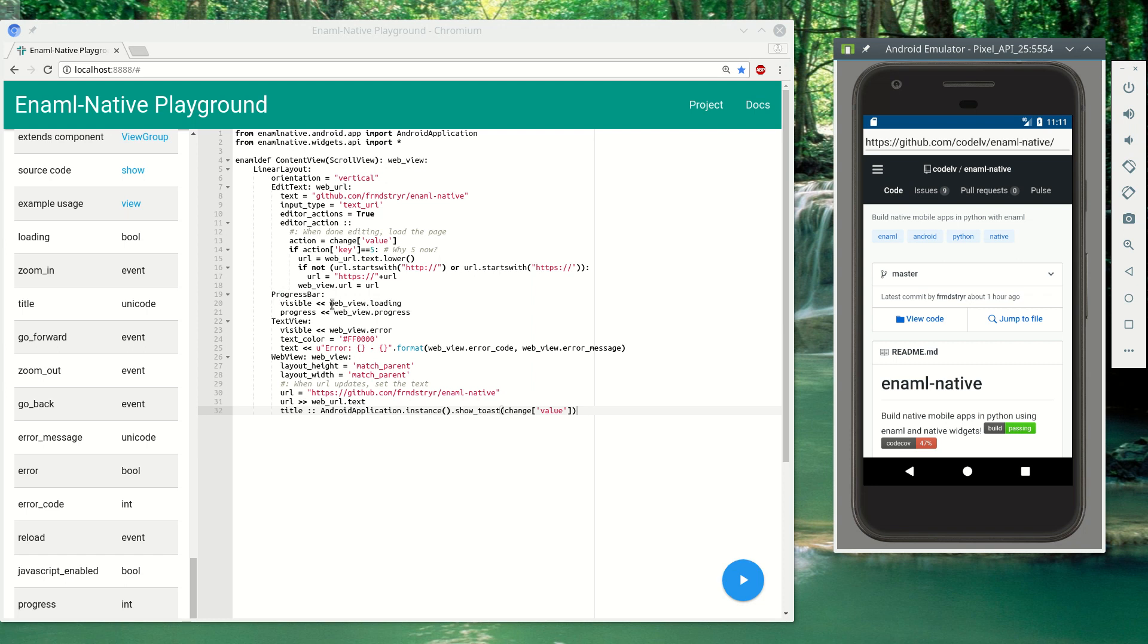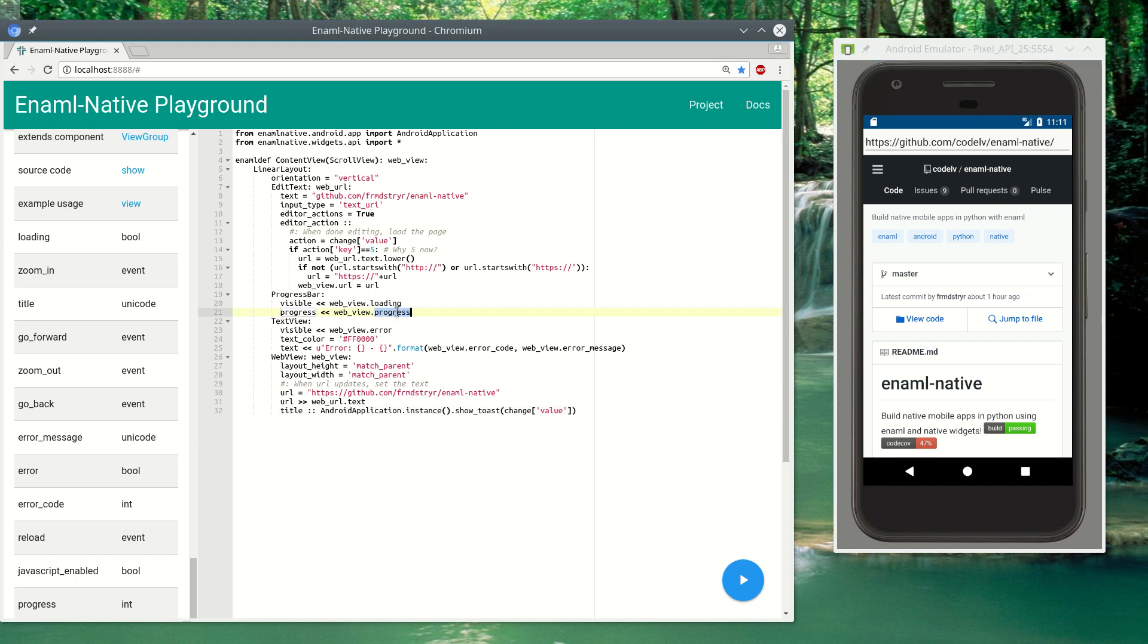A progress bar that is only shown when the web view is loading and it sets the progress based on the web view's progress. Our web view is set to match the width and height of our parent.